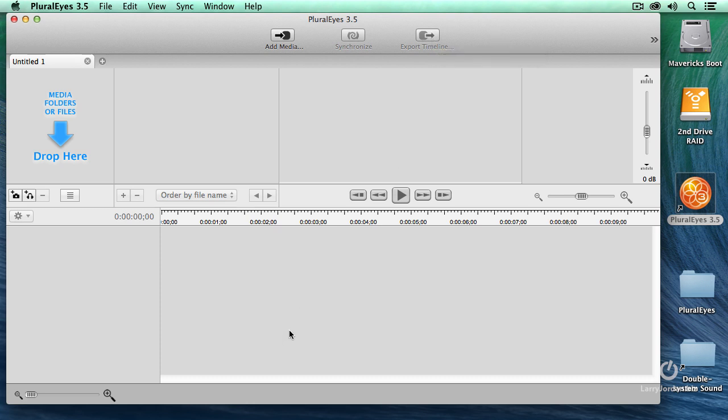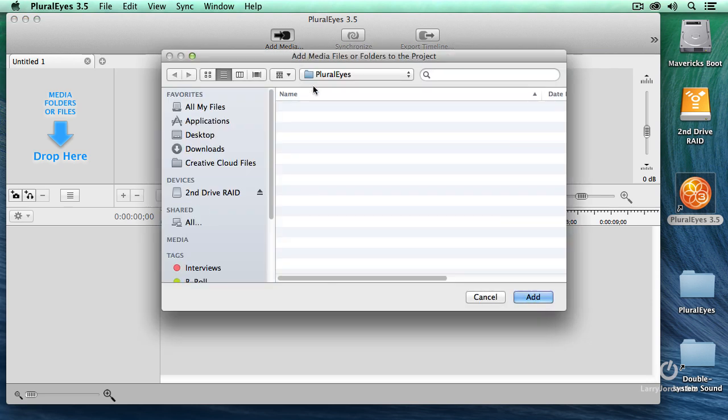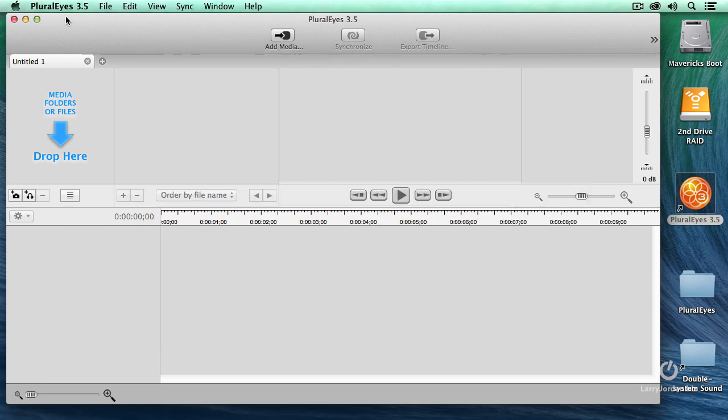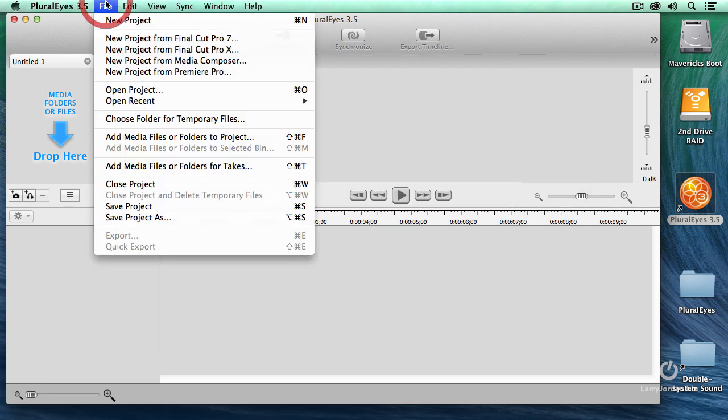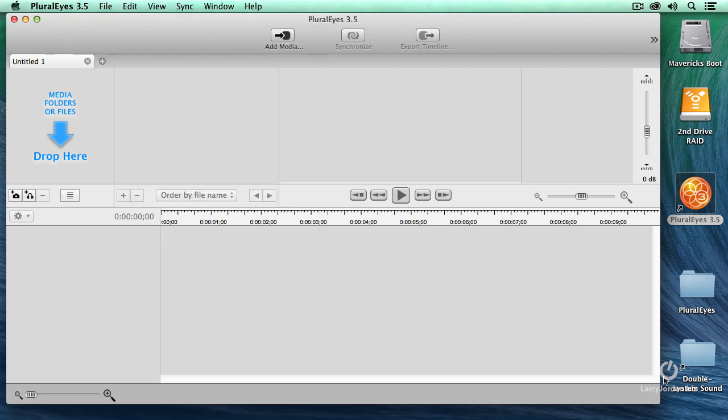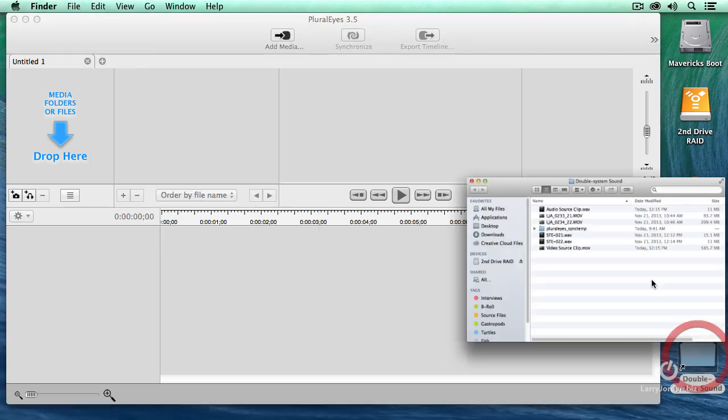There's multiple ways that you can import media. You can start by clicking the Add Media dialog. This opens up a file picker. Or you can go up to File and import media by adding it. But I like the simple way best.